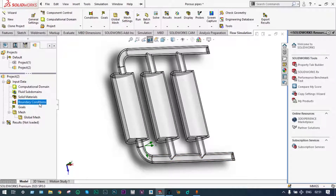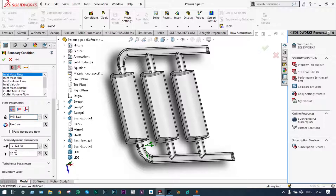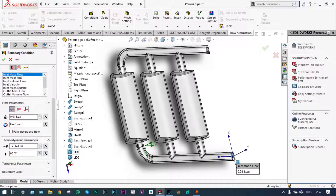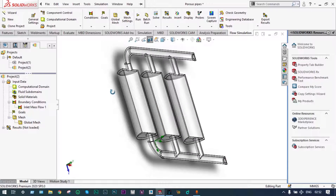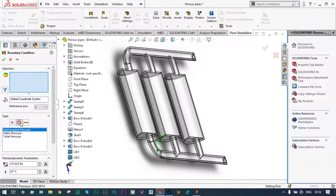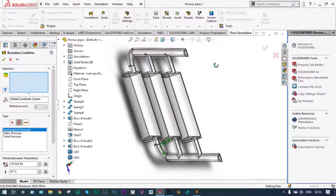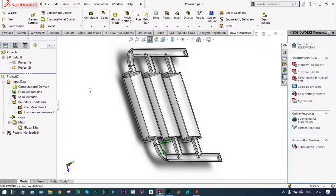Now we have to apply mass flow rate at the entry location. Boundary conditions — insert boundary condition — and we want to provide a mass flow rate at a rate of 0.01 kg per second. For thermodynamic parameters, let's consider air at 60 degree centigrade entering at the inlet location. We select that location. Next, we apply atmospheric pressure at the exit location — boundary conditions, insert boundary condition, environmental pressure at the exit location. This is applied.